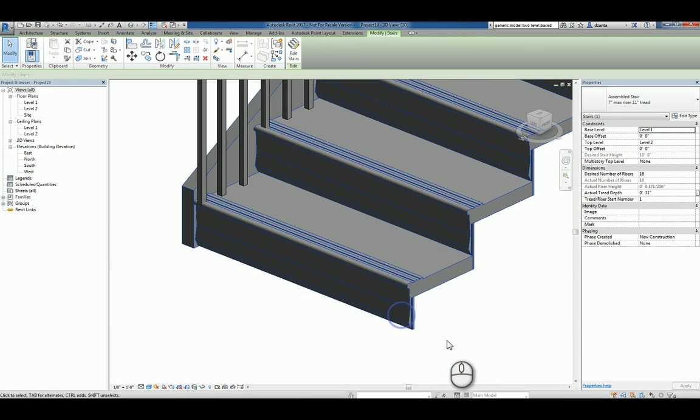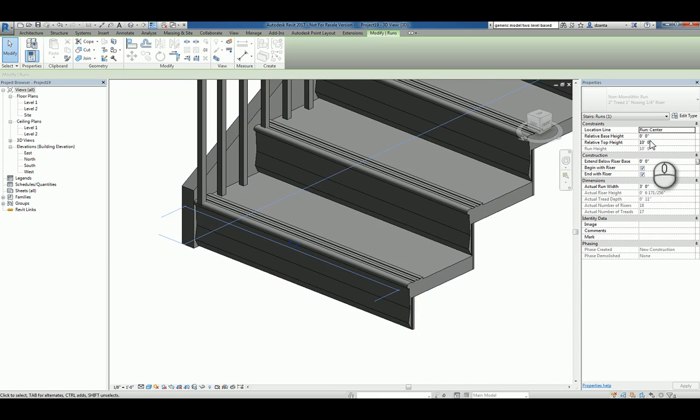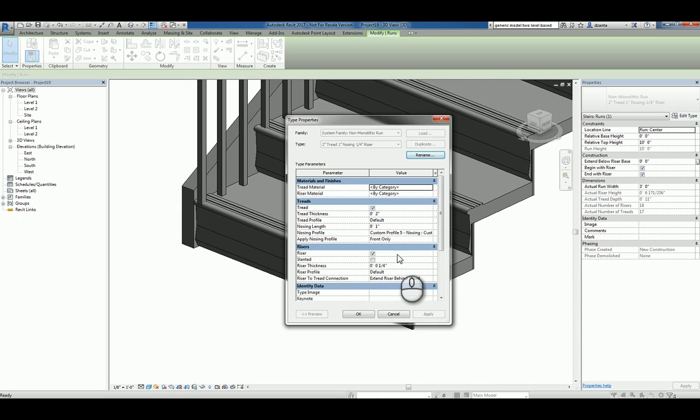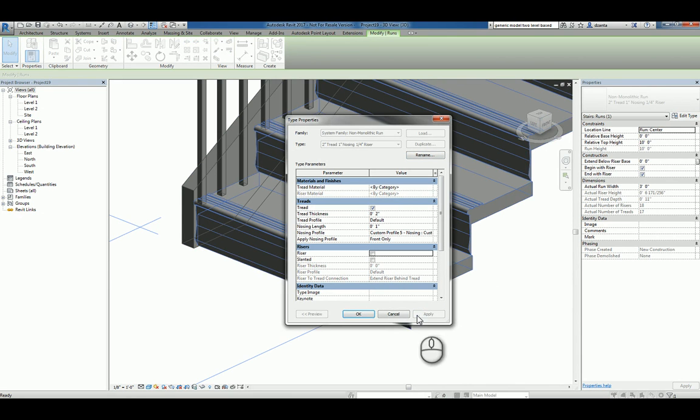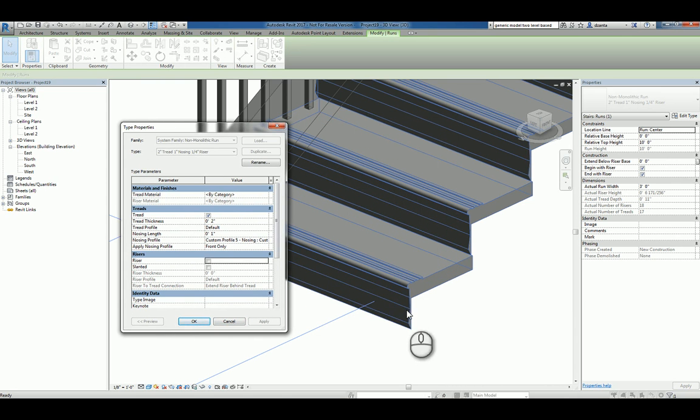So that means that we need to tab into that run. Then go to the type properties and uncheck riser. Hit apply. The riser disappears. As you can see here. Click okay.